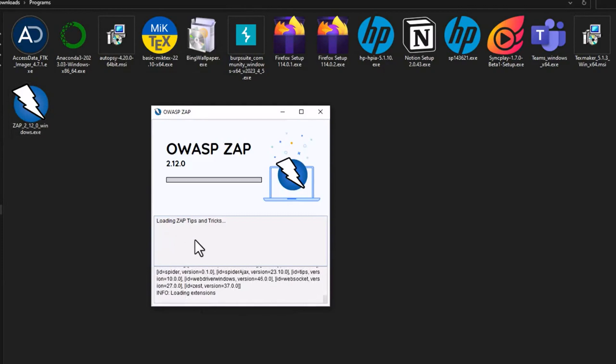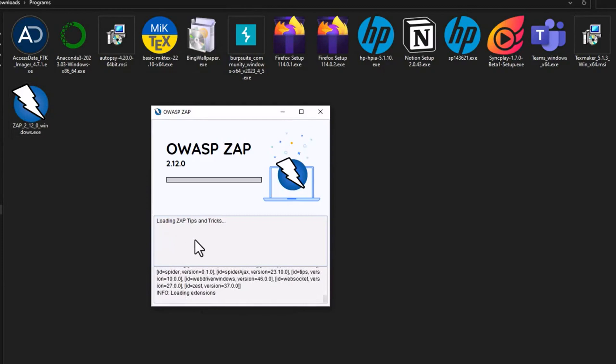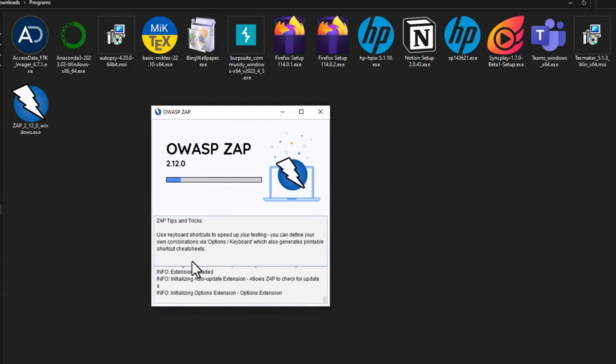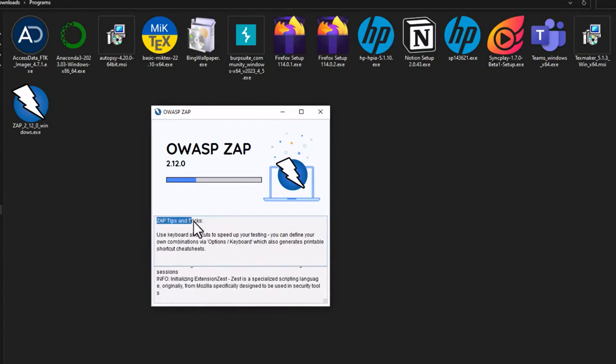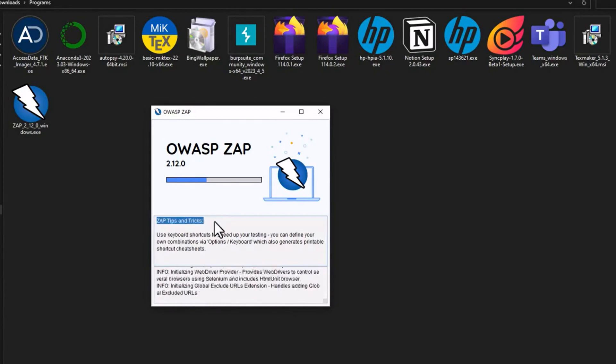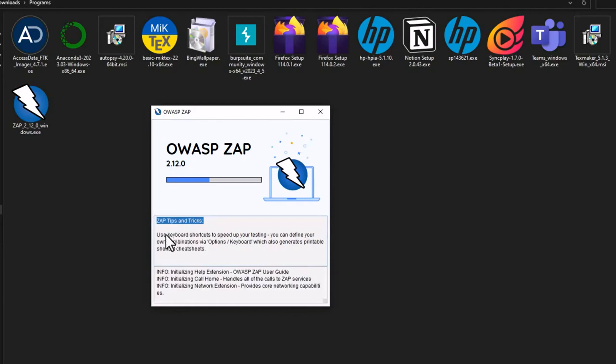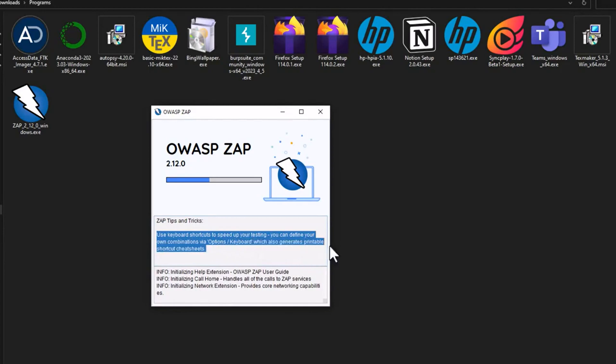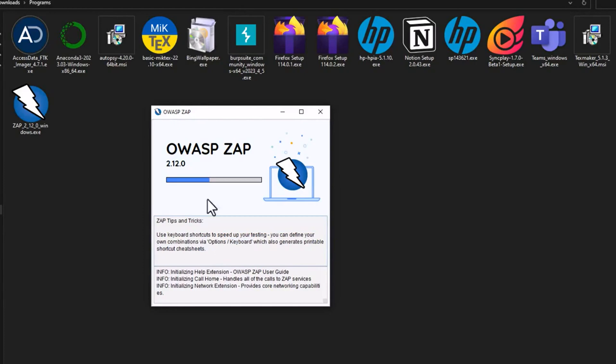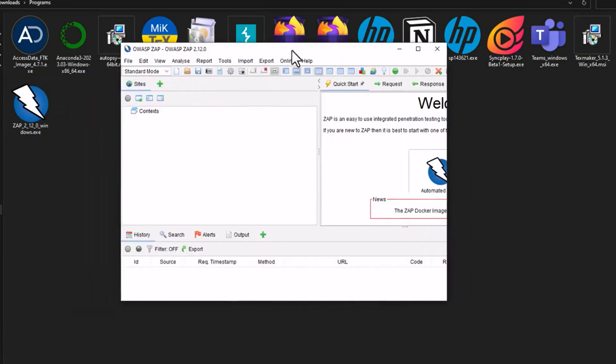As you see, OWASP ZAP is being loaded. It may take some time. Here you can see the Z-Attack proxy tabs and tracks. You can use keyboard shortcuts to speed up your testing. You can find your own combinations via option keyboard, which also generate printable shortcut key sheets. Mainly we will be doing some automatic and manual scanning while using OWASP ZAP in this playlist.